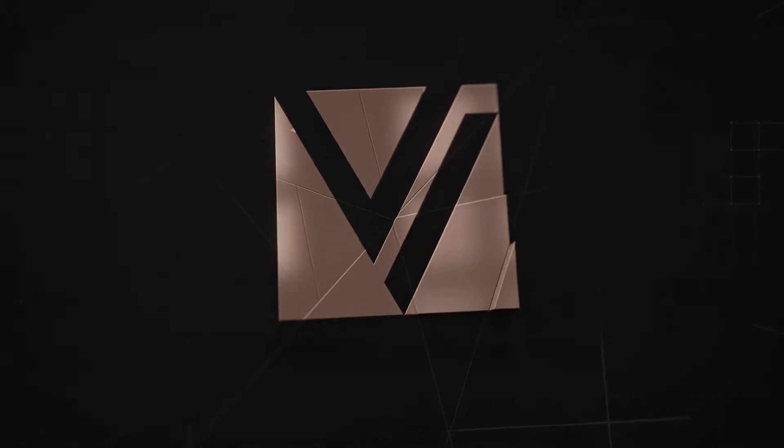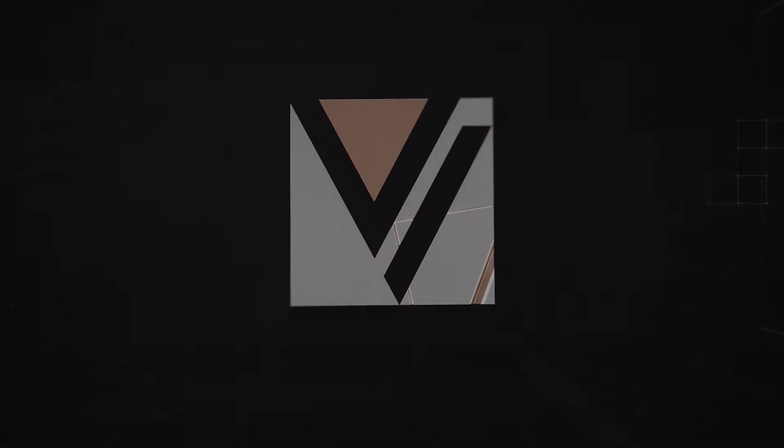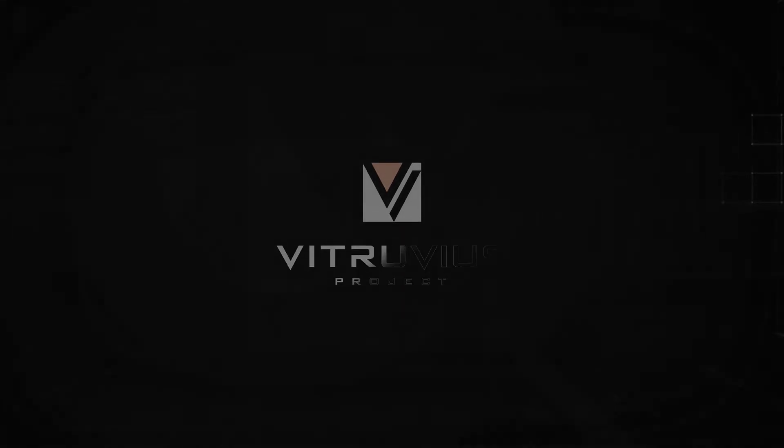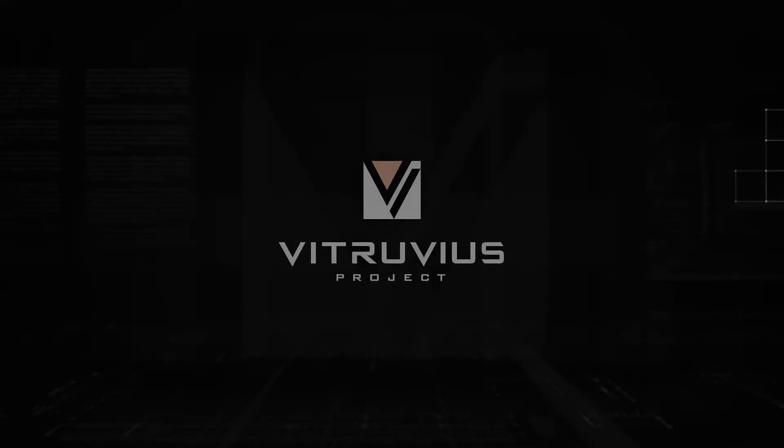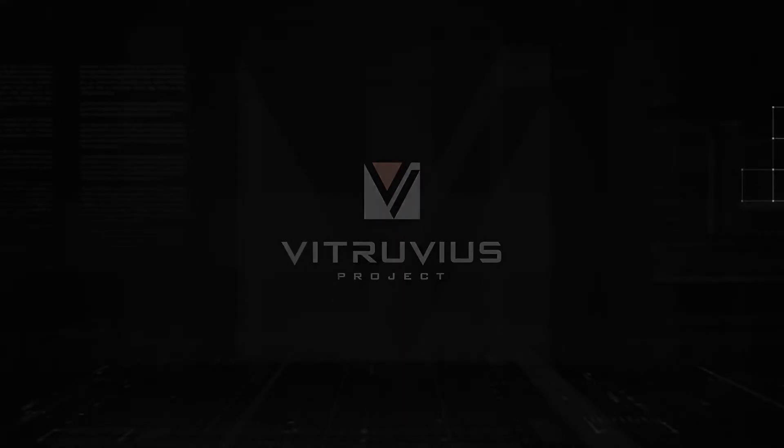Hello and welcome to another Vitruvius walkthrough, where we'll be guiding you through new and exciting features in Vitruvius.